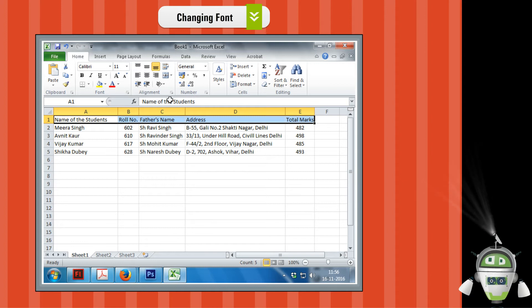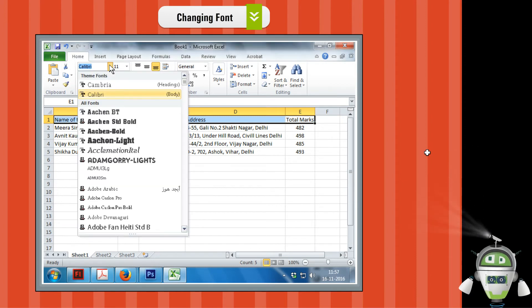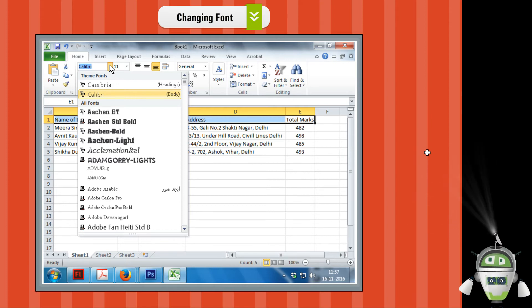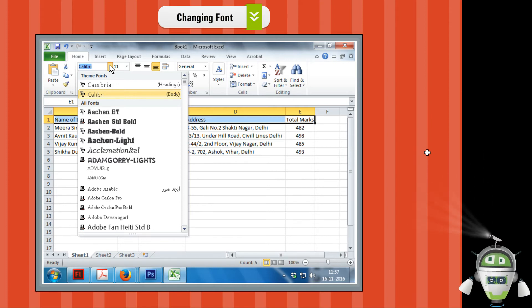Step 2. Click on the drop-down arrow of the font option in the font group on the Home tab. A drop-down list of fonts will appear.